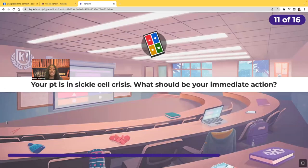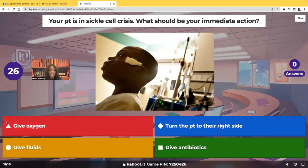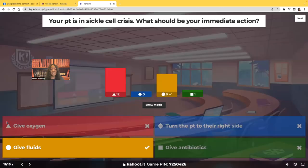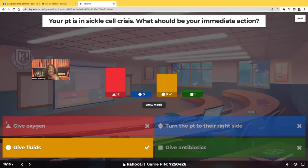Your patient is in sickle cell crisis. What should be your immediate action? Give oxygen? Turn to the right side? Give fluids? Or give antibiotics? If you could only choose one, let's talk about the pathology of sickle cell so you can understand why giving fluids is the correct answer.